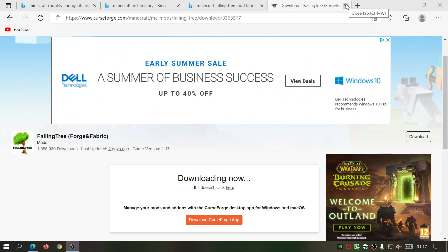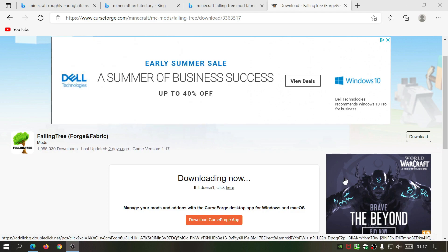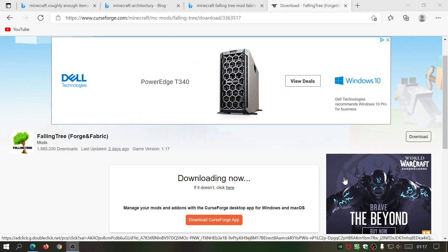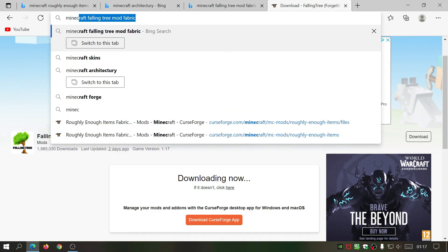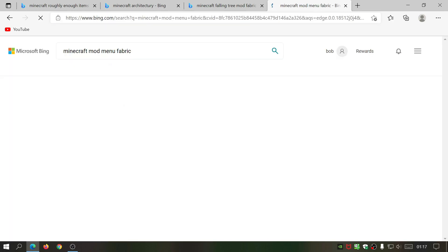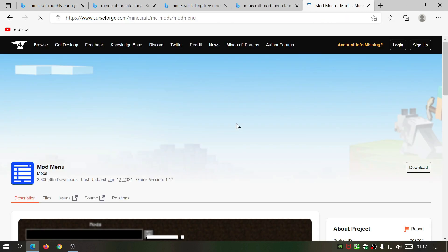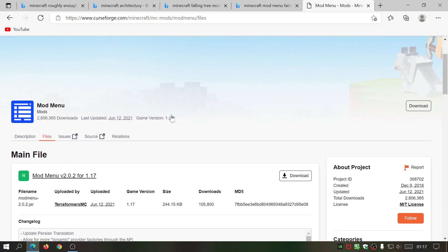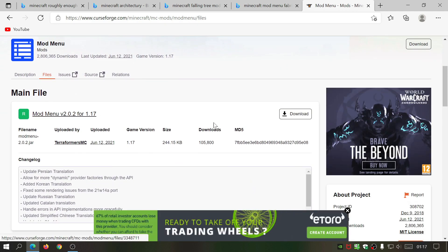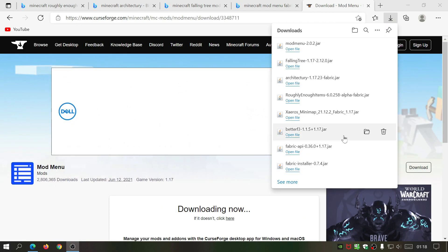Finally, download the Mod Menu mod as well, which will let you see all the mods you have installed in Fabric for Minecraft Java Edition 1.17. Search 'Minecraft Mod Menu Fabric', go to the CurseForge.com link, click on Files, and download the latest version. Now I've downloaded all of the files we needed.